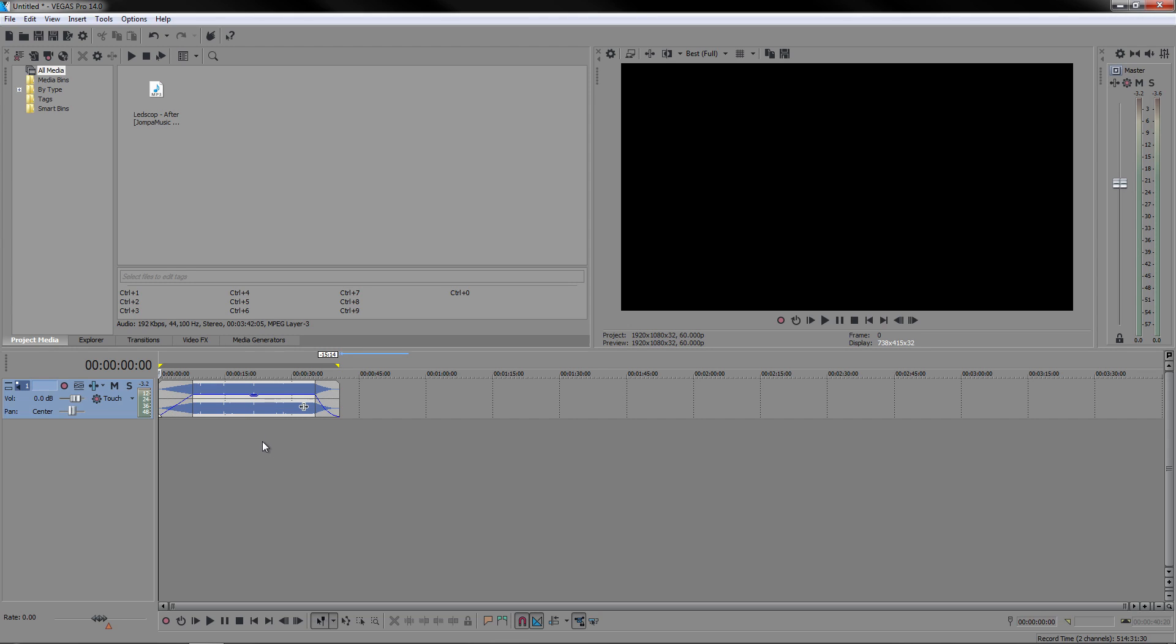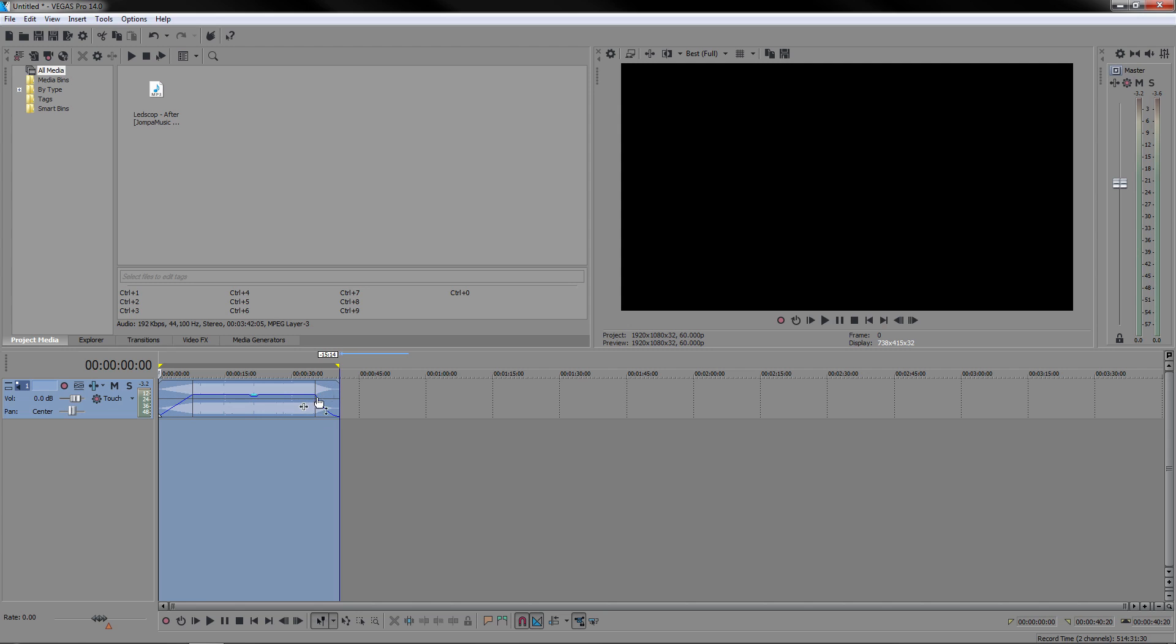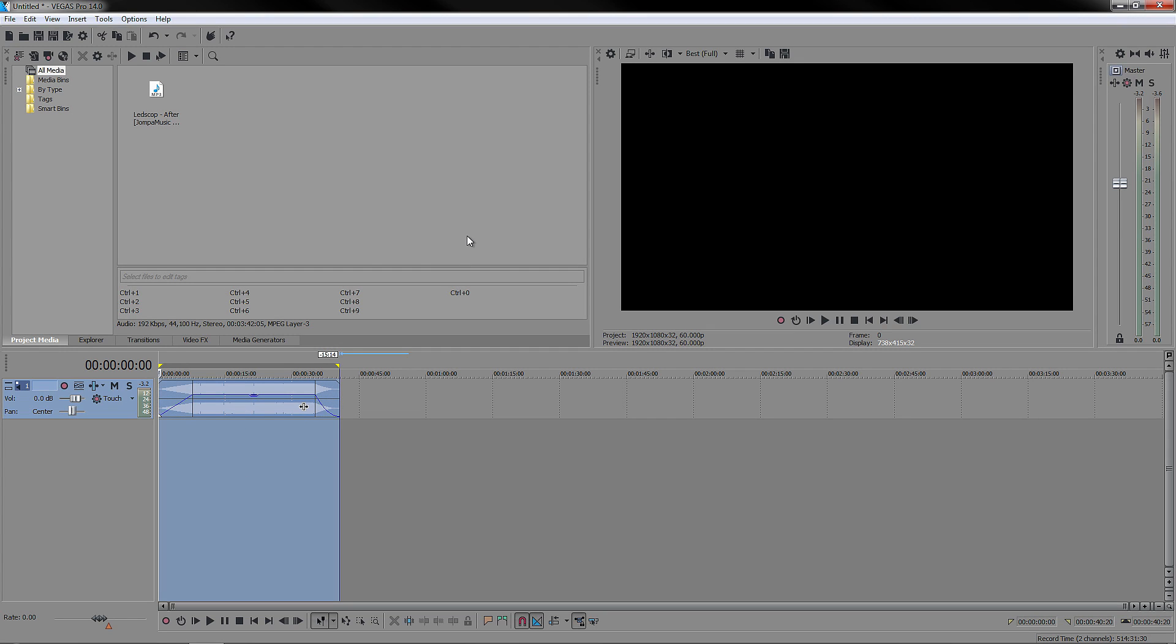The first thing you want to do is double click on it which will create a loop region. You don't have to do this, but I would recommend it because it only renders the selected area.